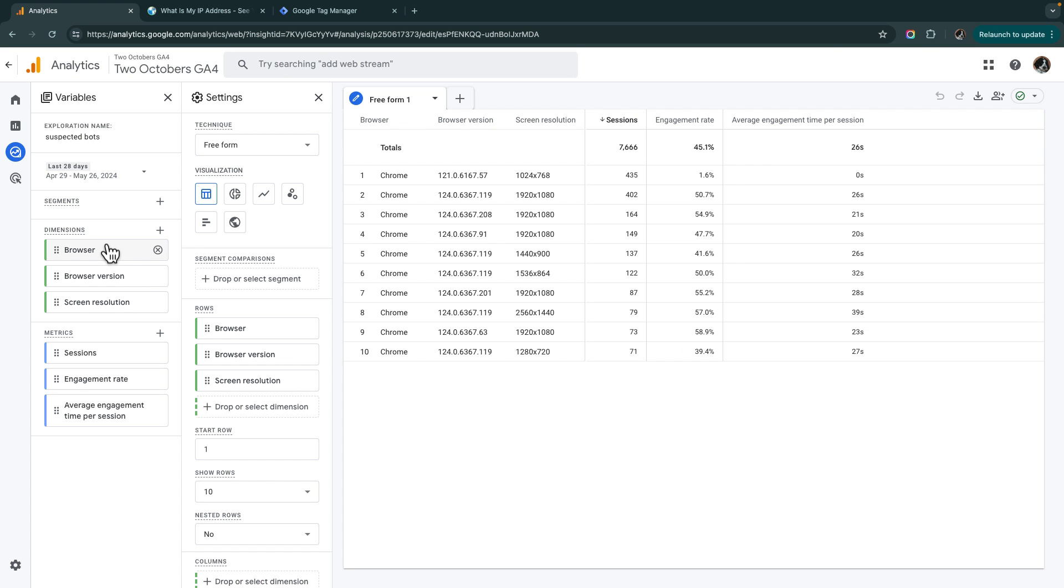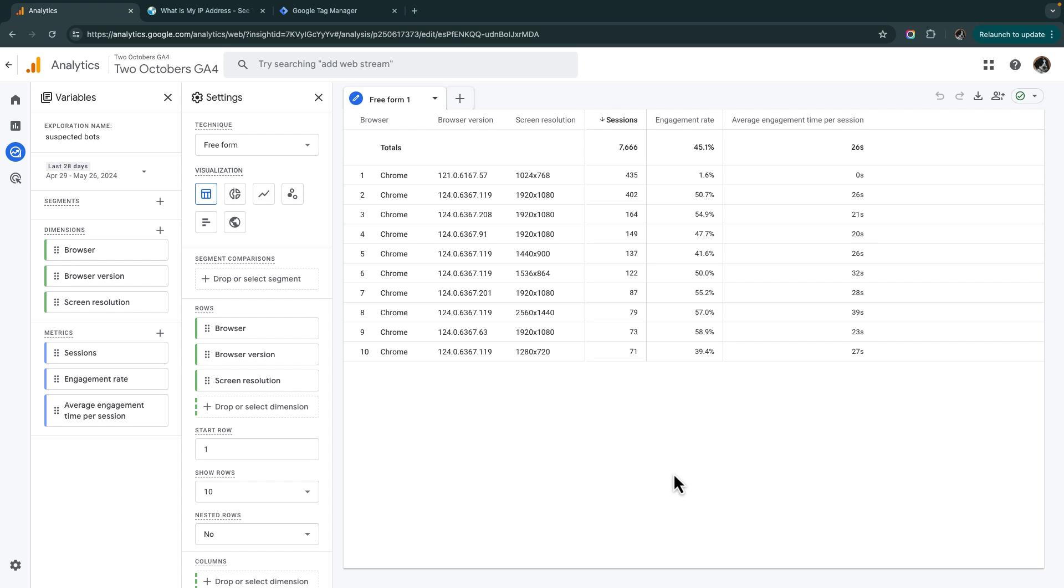And I added browser, browser version, screen resolution, sessions, engagement rate, average engagement time per session. The engagement time per session, engagement rate I think are useful ways to start narrowing down what looks like a bot. And I've found also that bots often use very specific browser versions. And you can filter based on those. This video is not about identifying bot traffic. It's really about how to set up that filter. So we're not going to go into that in depth.